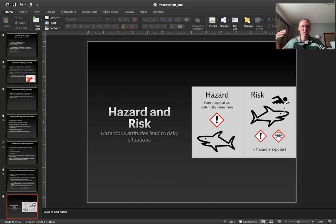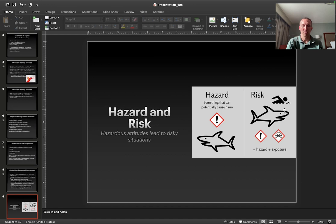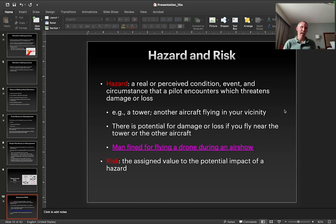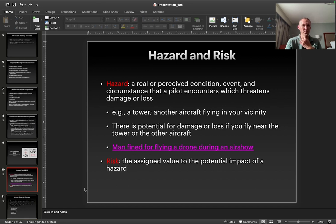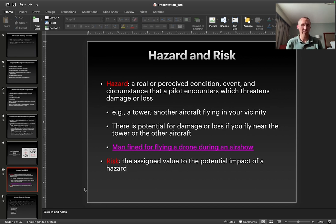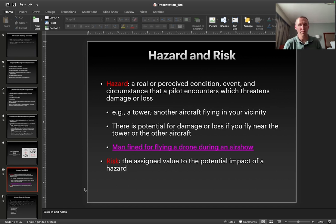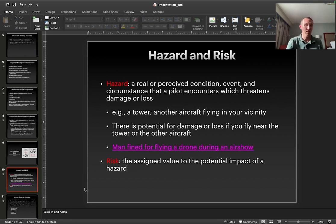Risk is something where you have a hazard and then there's an exposure — there's people around. In the case of UAV flights, maybe there's a drone which is very expensive, or there's other property around your flying area which might be expensive. The hazard is a real or perceived condition, event, or circumstance that's going to be threatening in some way — there's a potential for loss. And then risk is the assigned value to the potential impact of a hazard.